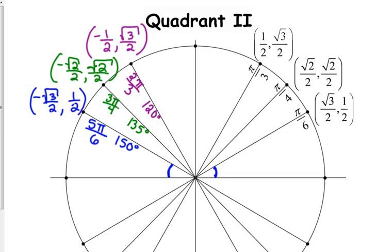Notice that 1 half and square root of 3 over 2 are always paired together. Whether one is x or y depends on whether the angle is over 6 or over 3. And square root of 2 over 2 pairs with itself.